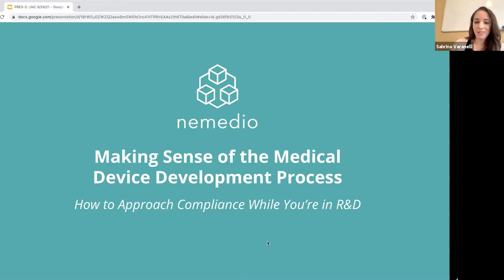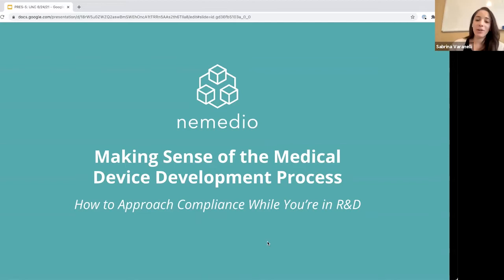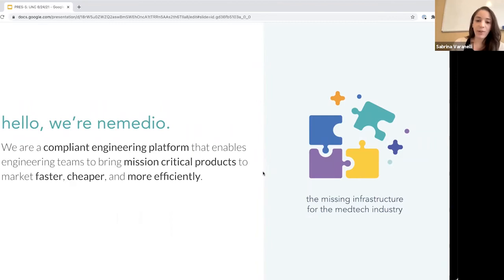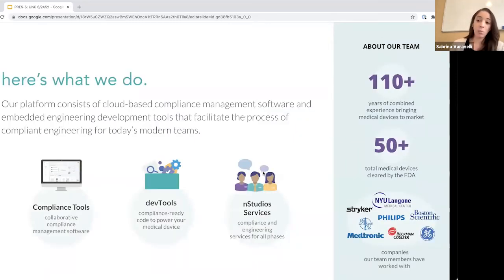Thanks so much for the intro. My name is Sabrina, and today we're going to be talking about how you can make sense of the medical device development process. It's a really hard process to go through, but there are things you can do now while you're in R&D — during your earliest stage — that are going to make your life a lot easier.